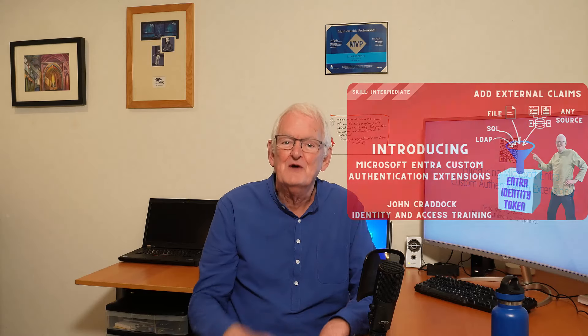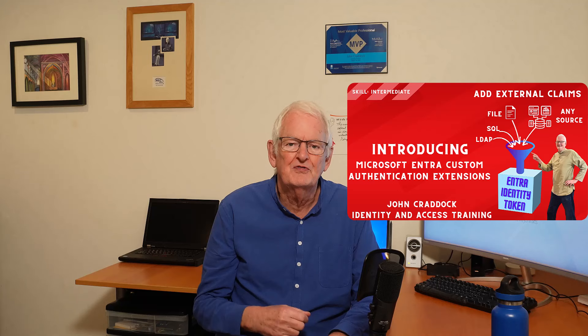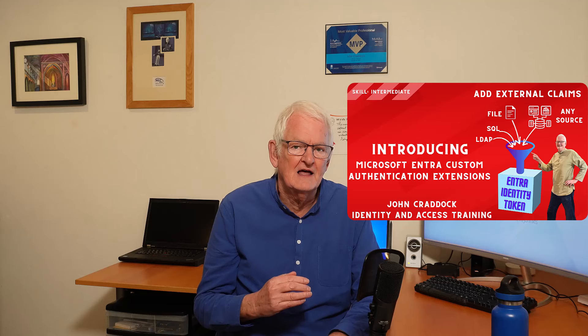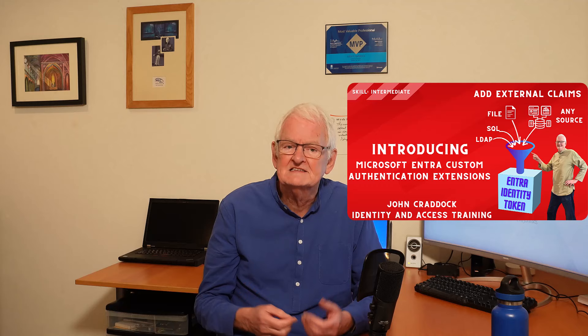In this video, I'm going to introduce you to Microsoft Entra custom authentication extensions and show you how they can be used to add external claims to Microsoft Entra identity tokens. The claim values may come from a SQL database, a file, LDAP directory, or any system of record. Let's get started.